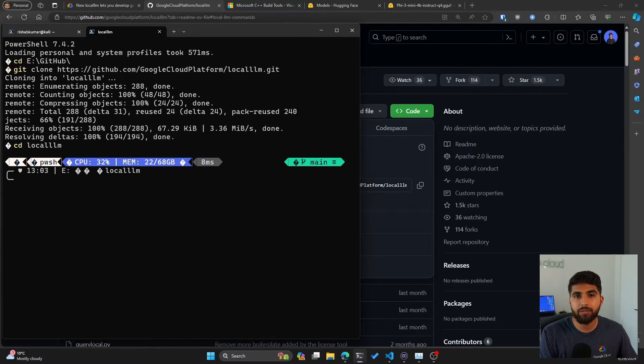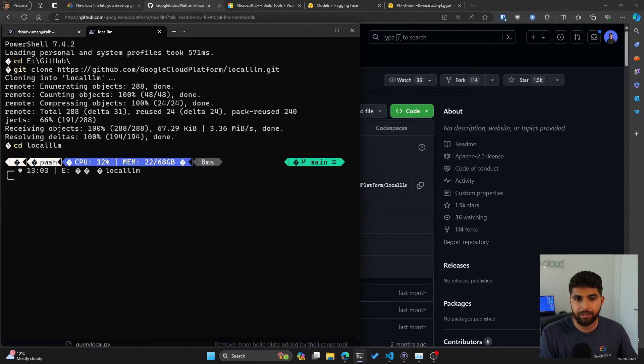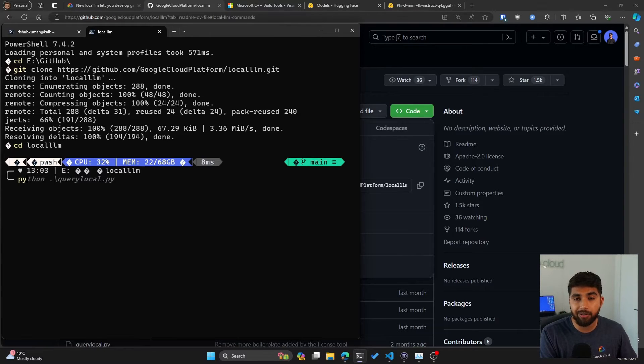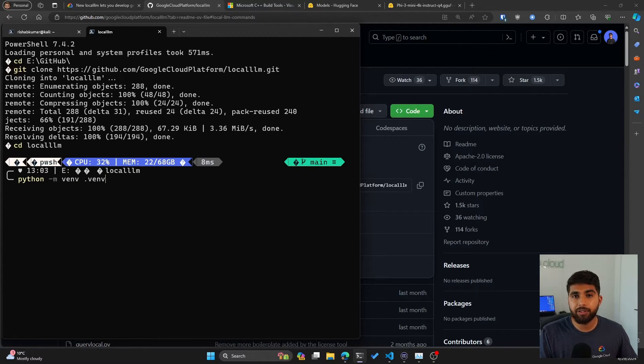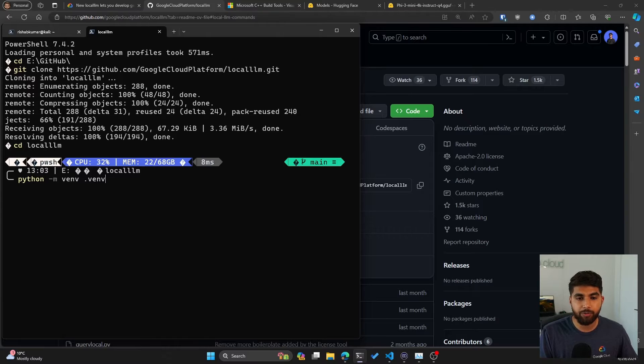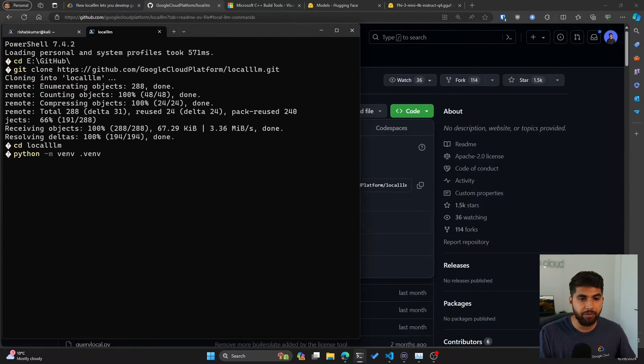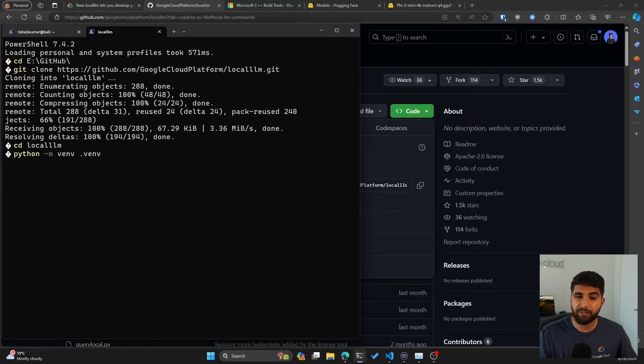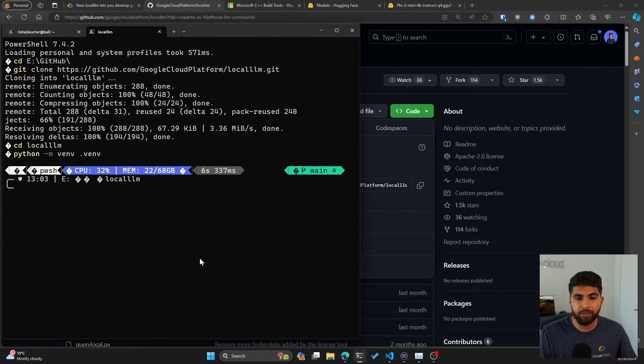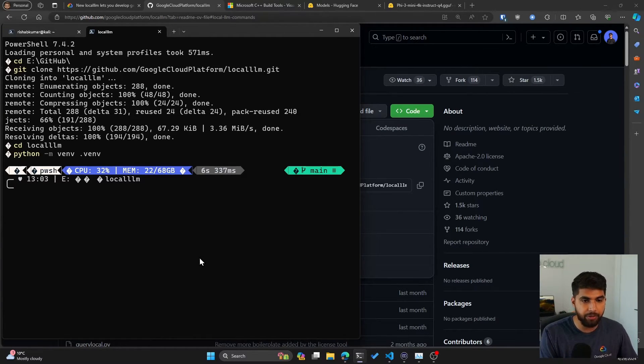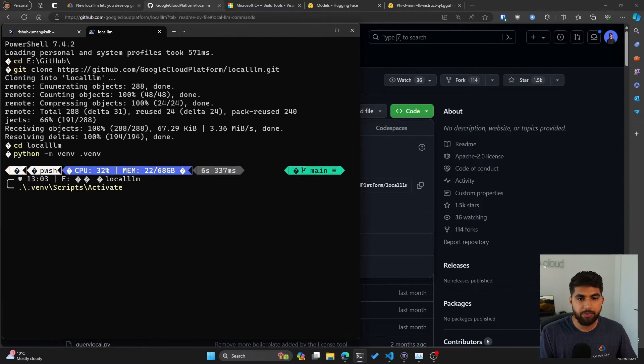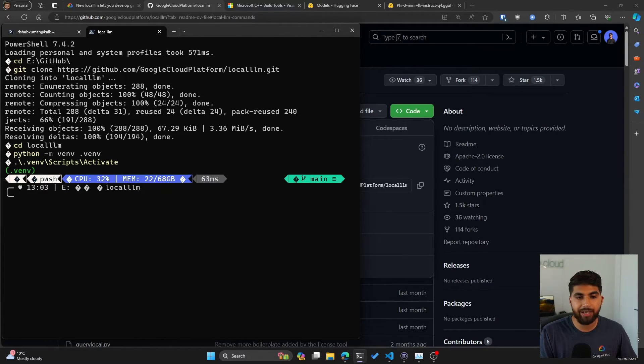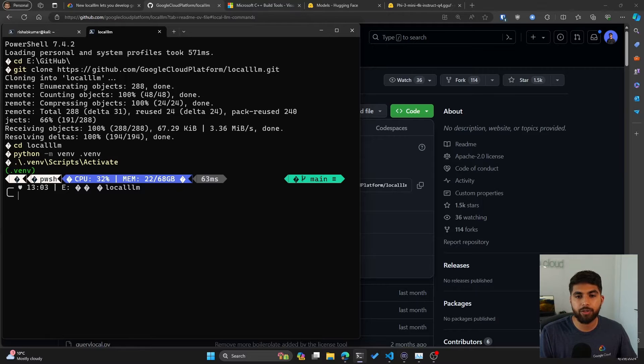So it has been cloned to local-llm. Let's cd into it. Now let's activate the virtual environment. Since this is based on Python, you'll need a virtual environment to install dependencies. I'll be initiating my virtual environment in .venv directory. Hit enter, it'll take a few seconds to initiate this.